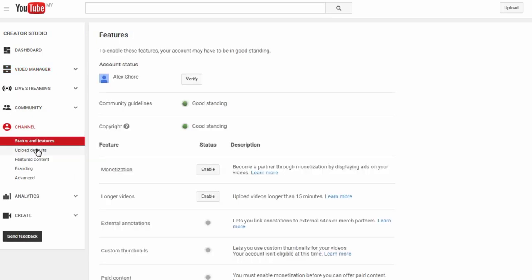Under status and features, the main thing you want to do here is verify your account. You will just need to click on this button here and follow the steps. Once you're verified, that will give you access to a wider range of functions as your account matures and gets more subscribers.